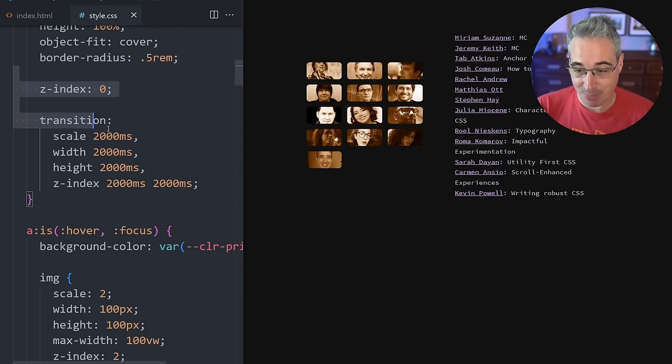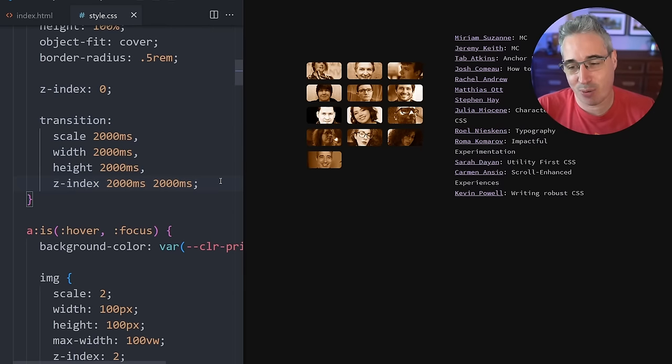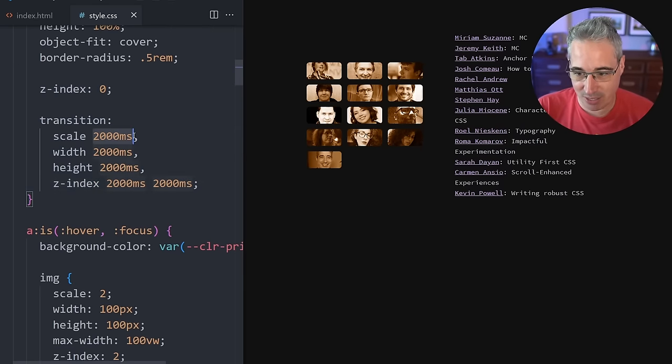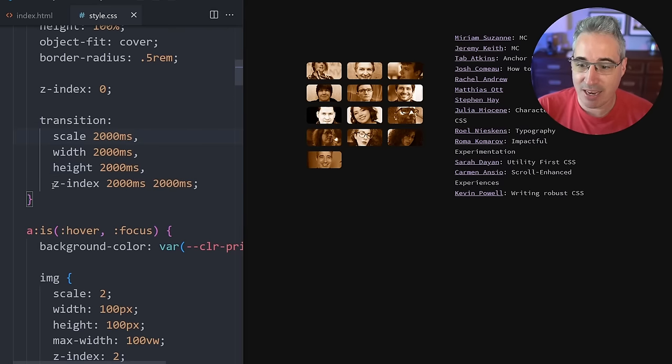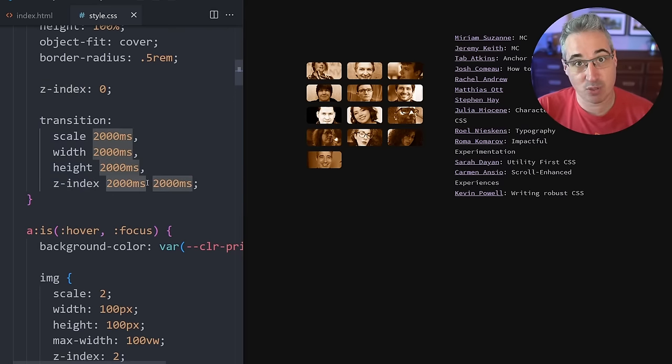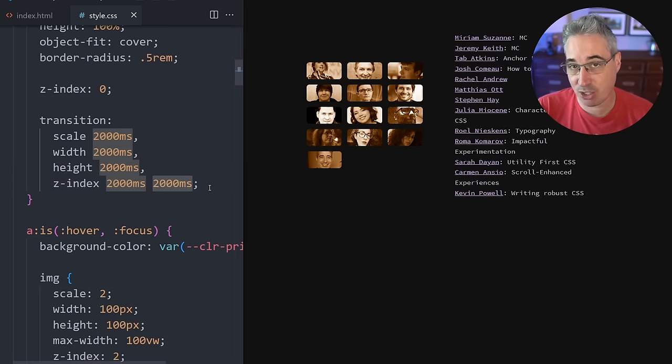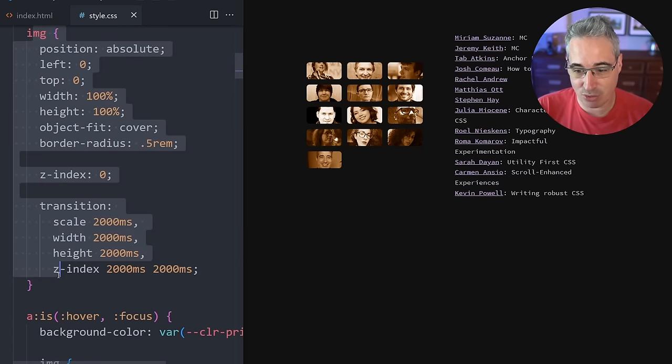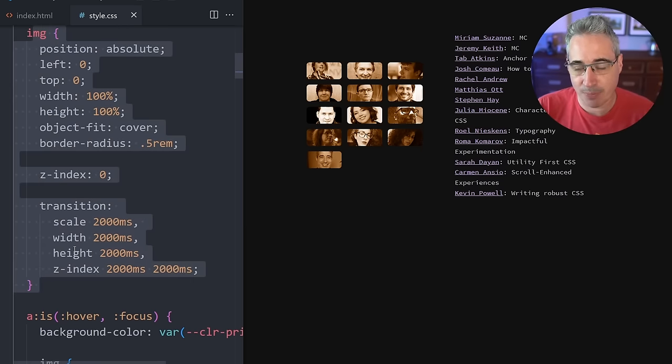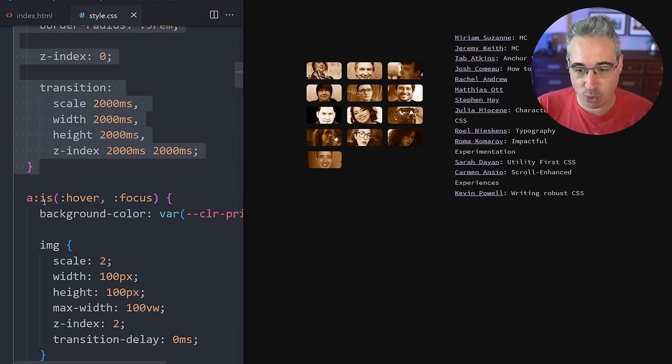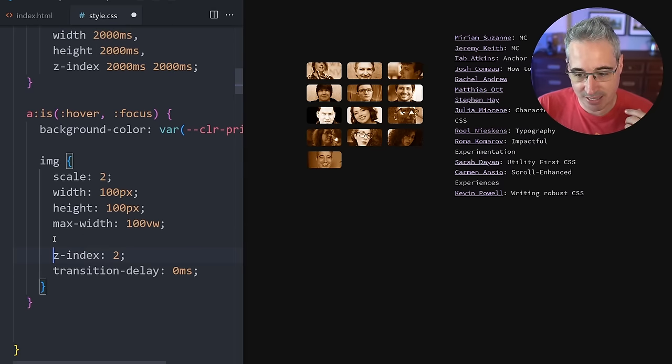To do that, all we need to do is cause the z-index transition to happen once the transitions are all finished. So here I've updated my code to get this to work, and the trick for this is I'm doing my 2000 milliseconds for all the different things that I'm transitioning, except my z-index where I'm doing the same transition but I'm also delaying it by 2000 milliseconds.